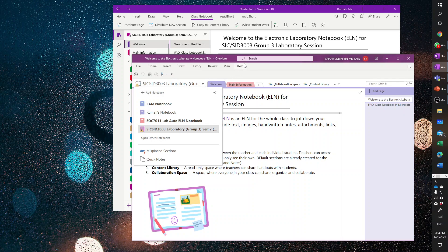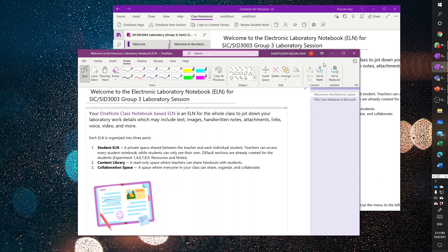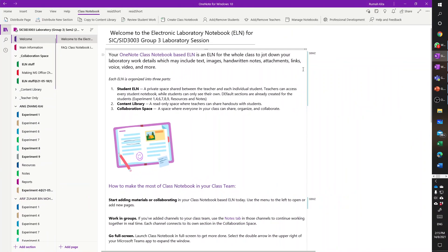You don't have to worry about which version you use, but if you need to draw molecules and have them converted to real molecular structures and saved in SDF format, then you would want to use OneNote for Microsoft Office, which has the add-in called 'Ink to Molecule.' You can draw the molecule and get it converted to a proper molecular structure. Of course, this is an add-in, so you have to install it in order to use this ink-to-molecule feature.